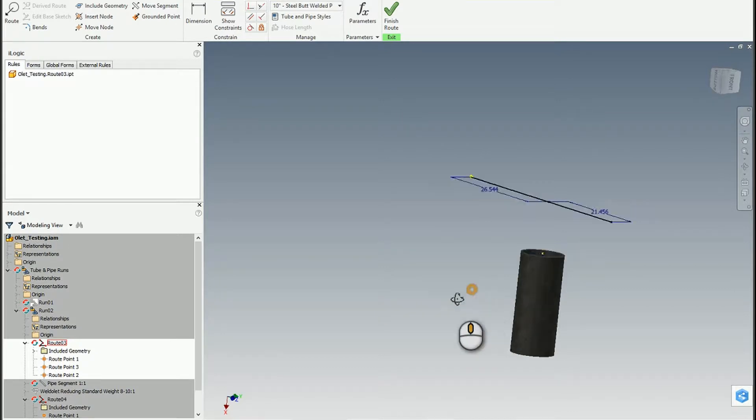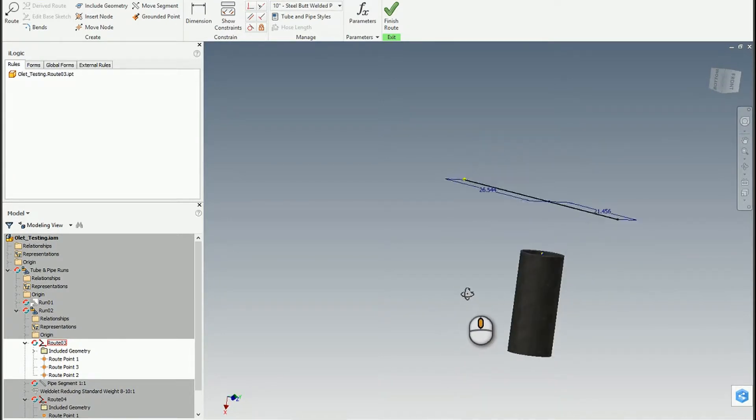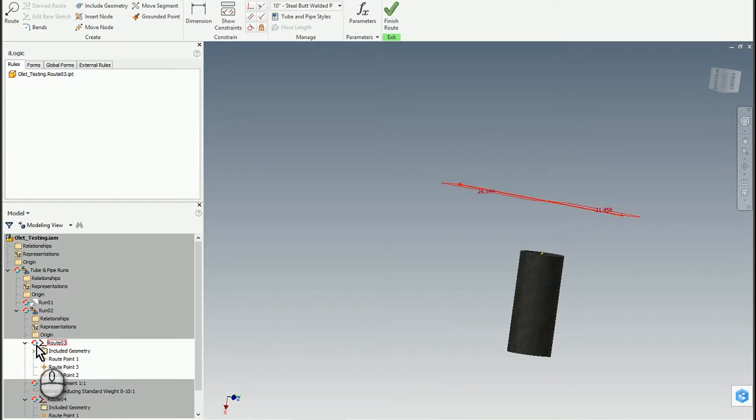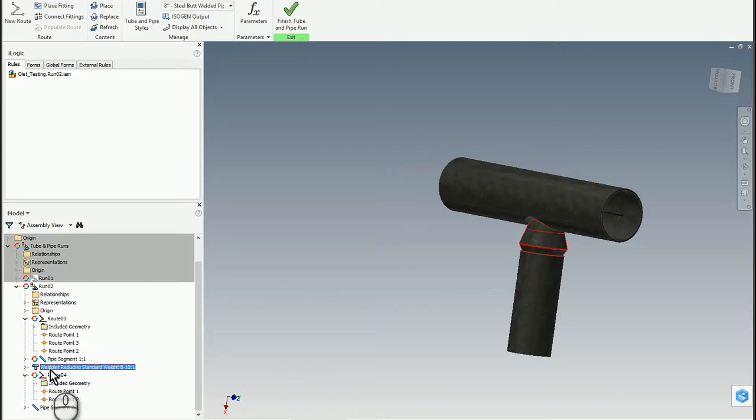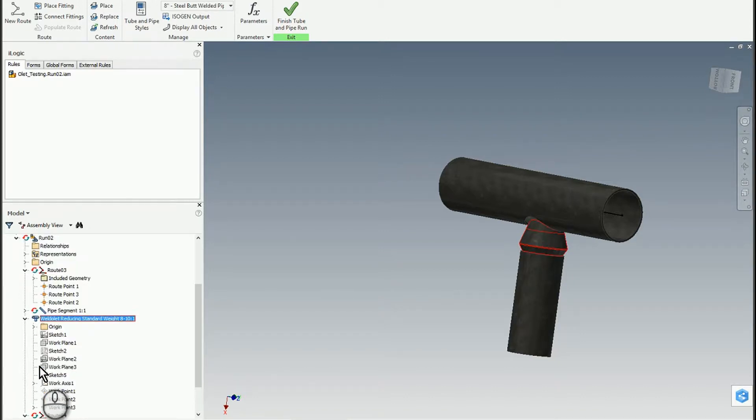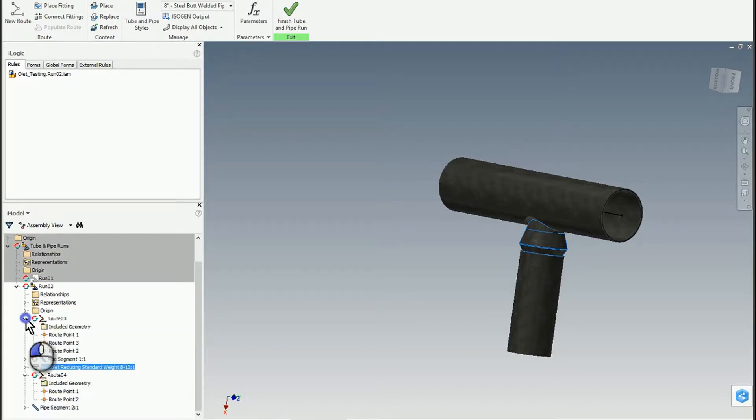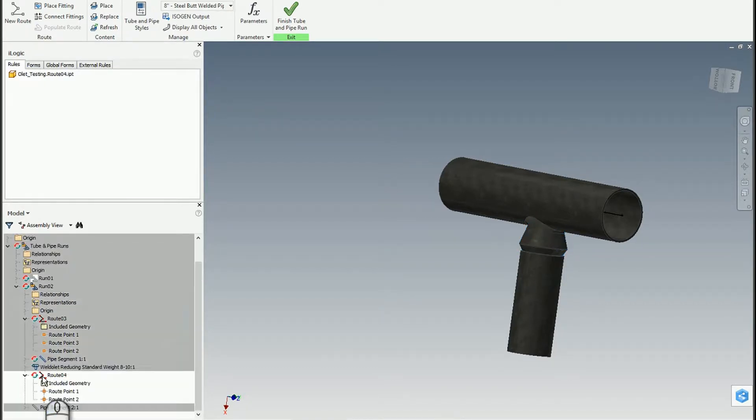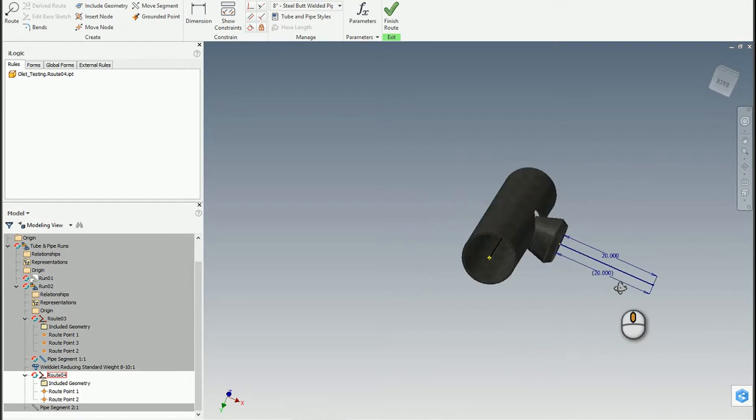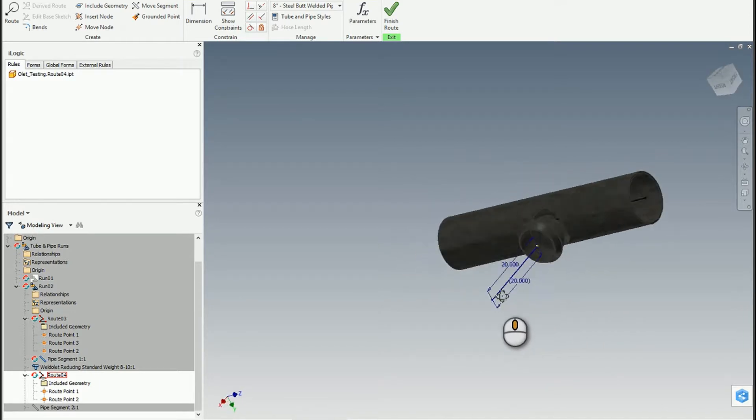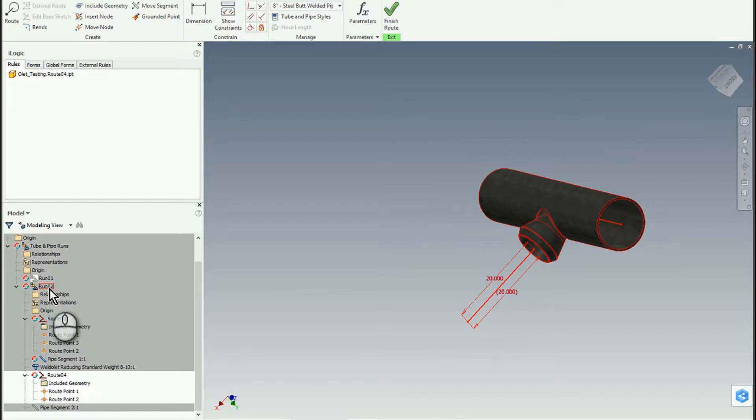After that, I added in my fitting. Because the fitting is a reducing outlet, I can look at Route 4, which is now the section for the 8-inch pipe.